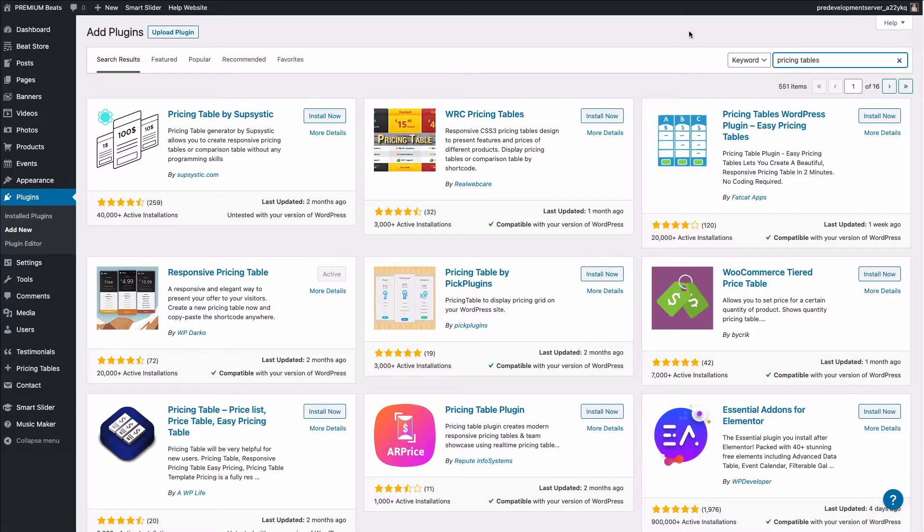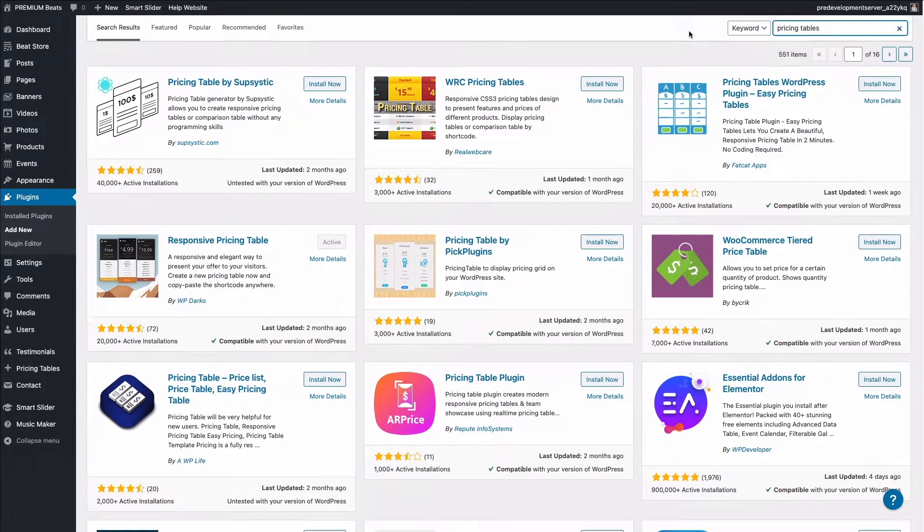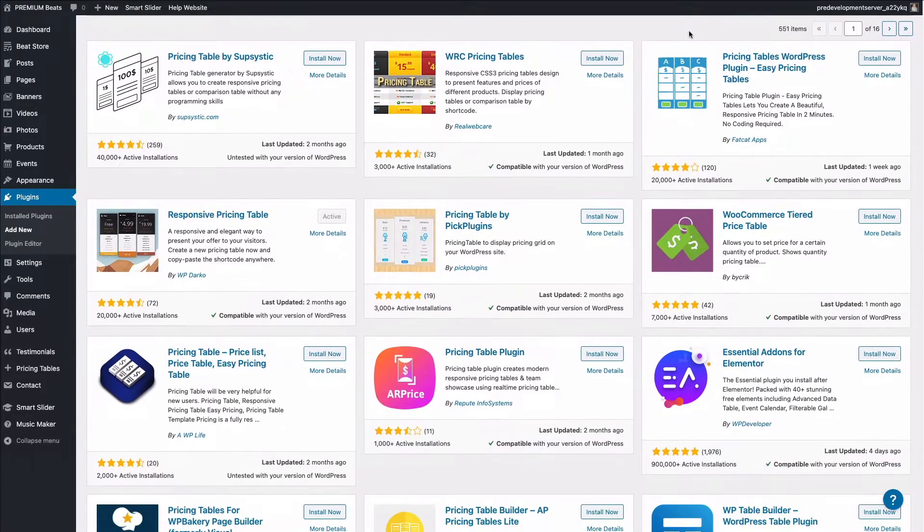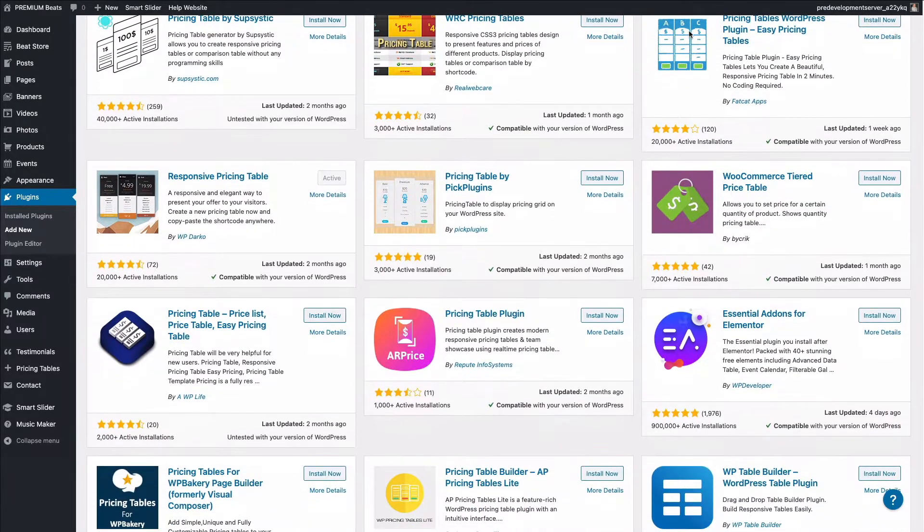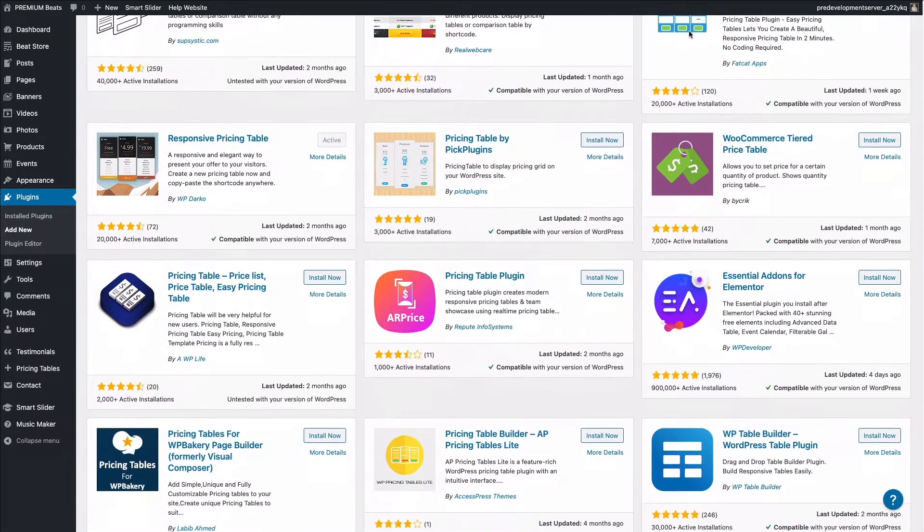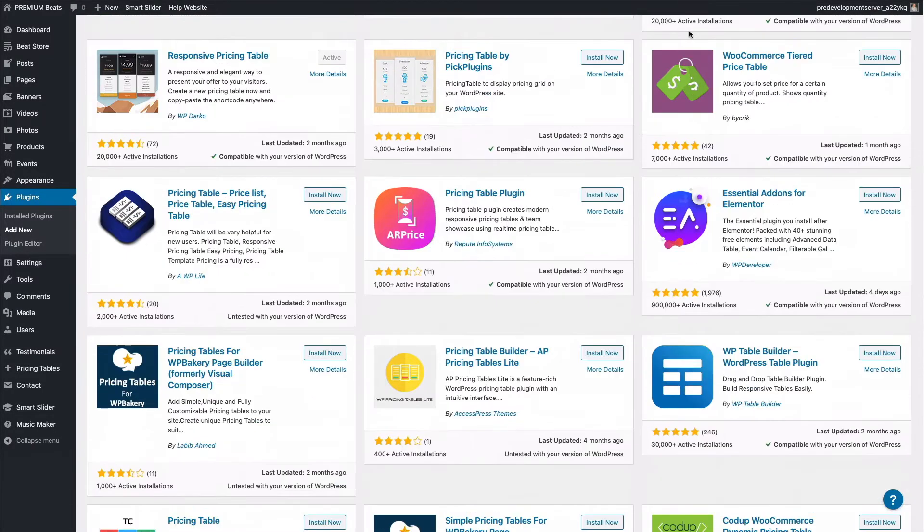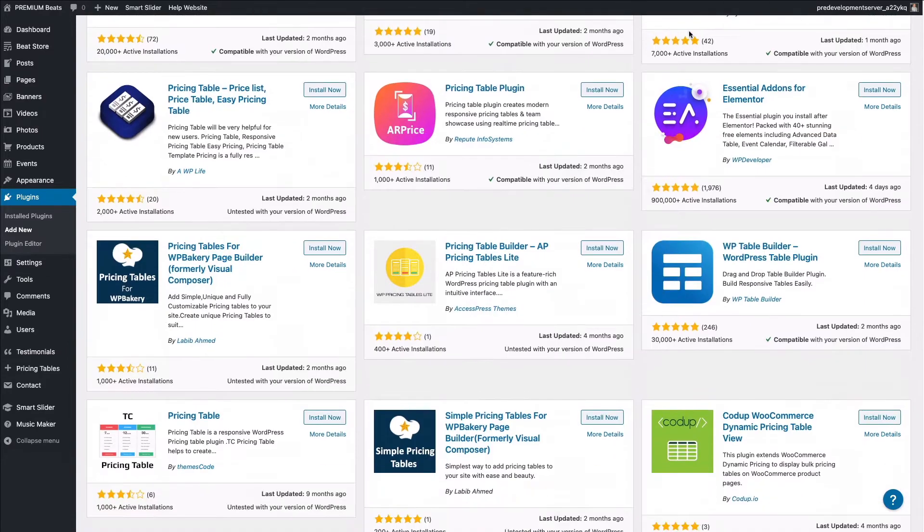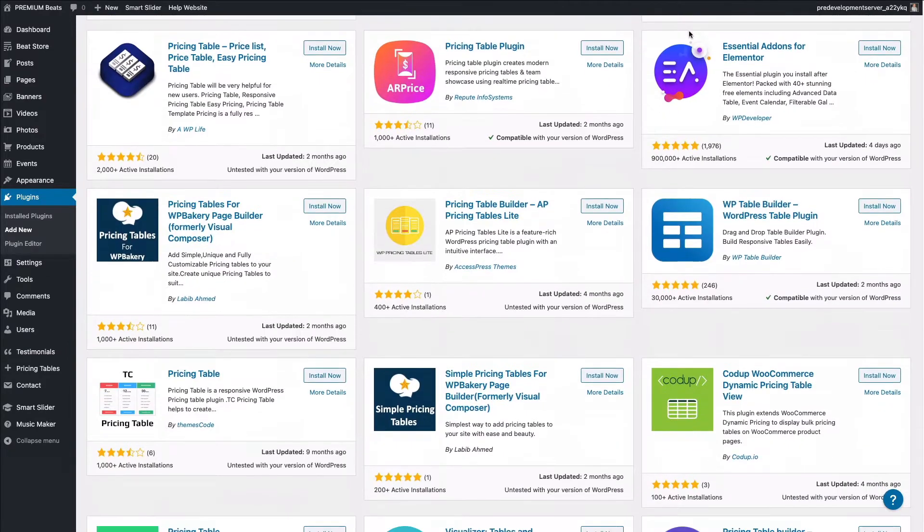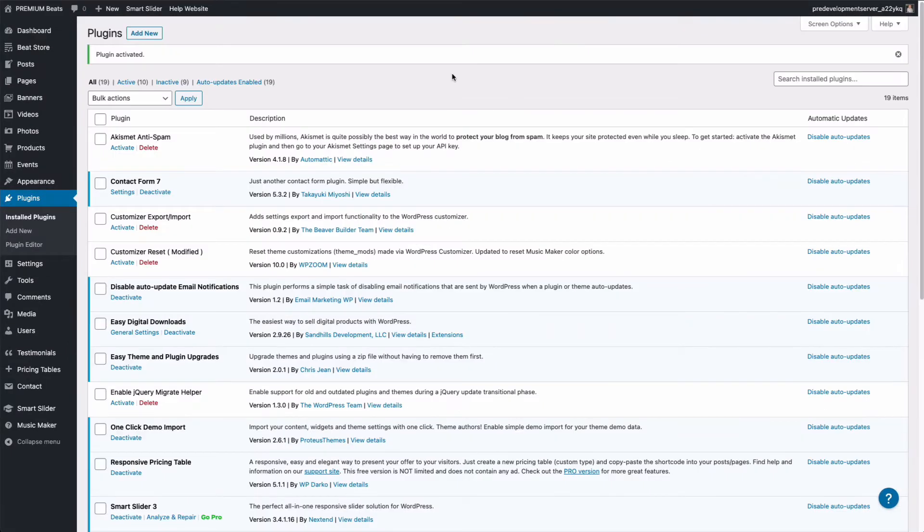I want to point out that there are hundreds of other free and paid pricing table plugins that offer different features. I'm sharing one that I have experience with and one that is free. So if you're looking for something that is more advanced, please try searching Google.